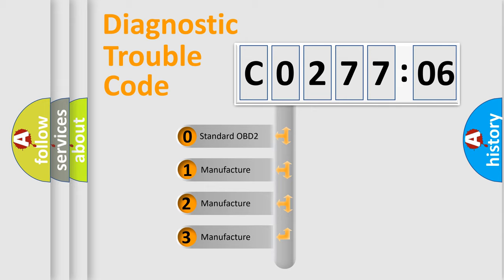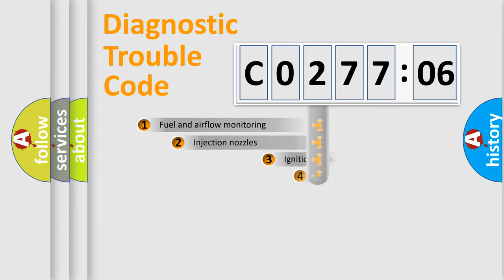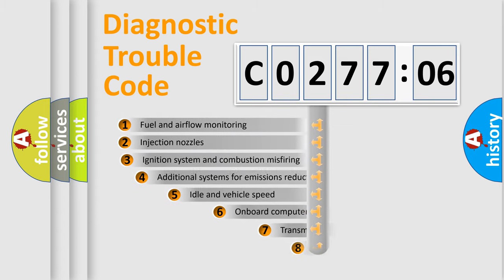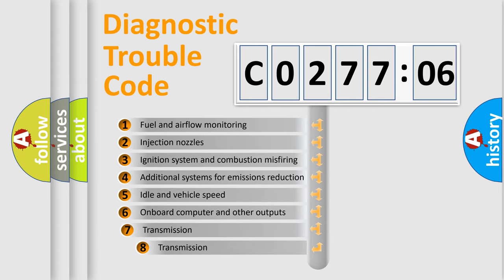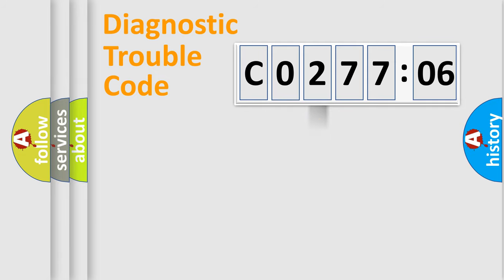If the second character is expressed as zero, it is a standardized error. In the case of numbers 1, 2, 3, it is a manufacturer-specific error. The third character specifies a subset of errors. The distribution shown is valid only for the standardized DTC code.